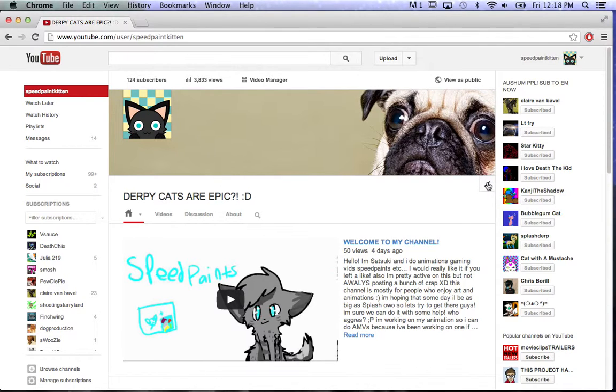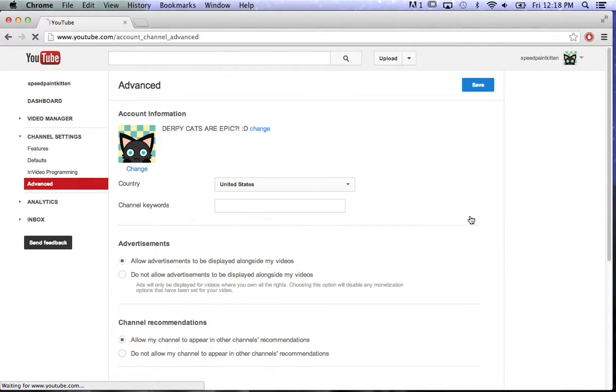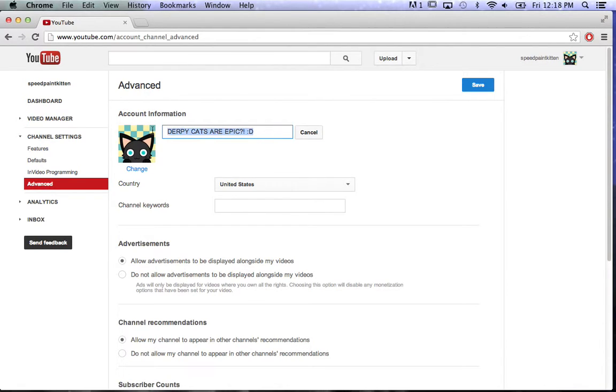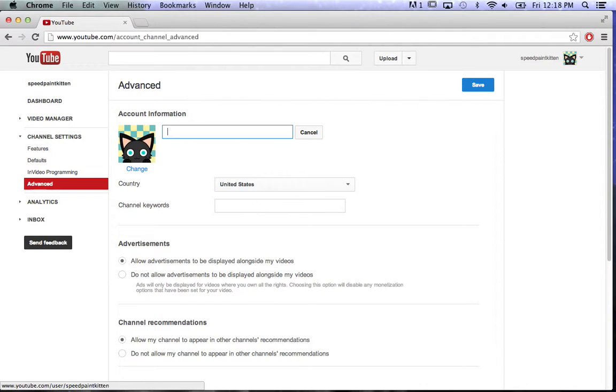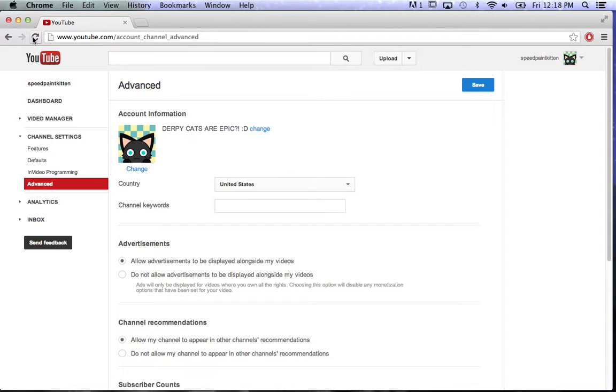You click on it, channel settings, change, and you can just type whatever anything that you want. So I'm just going to do this and just click Save, so then it's changed.